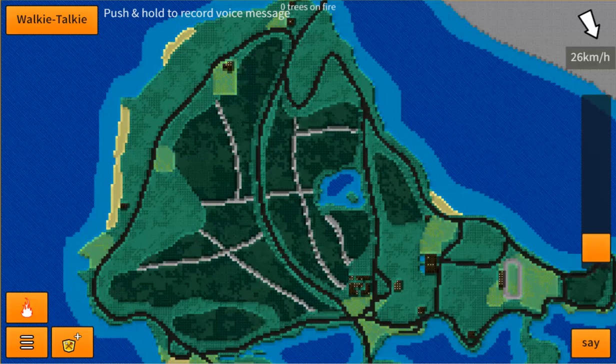Hi everyone, this is Jason. I'm the developer of the Firejumpers Sandbox game, and I'm really excited to show you guys what I've been working on over the last month or so.